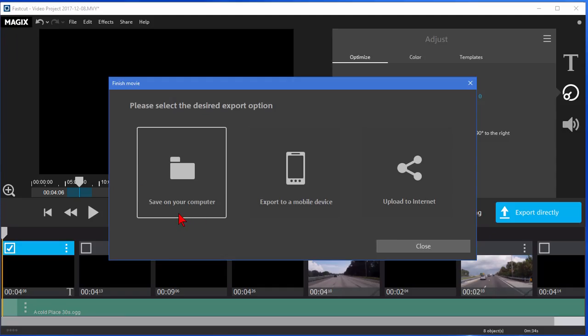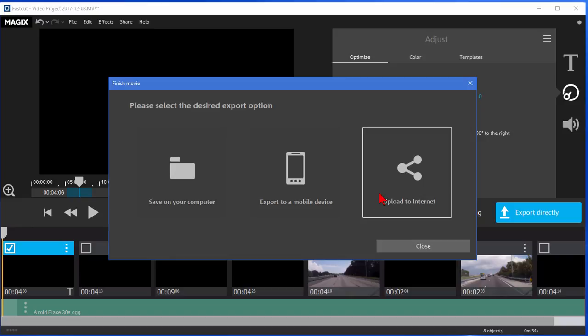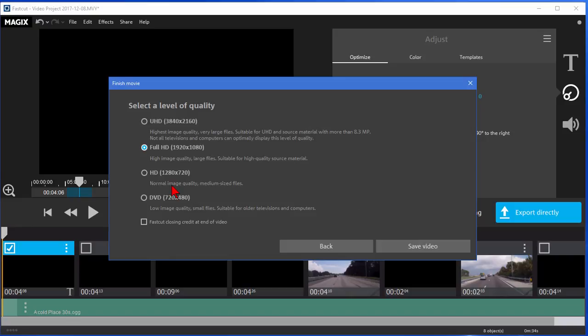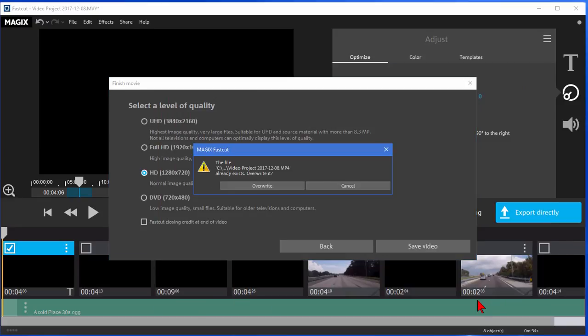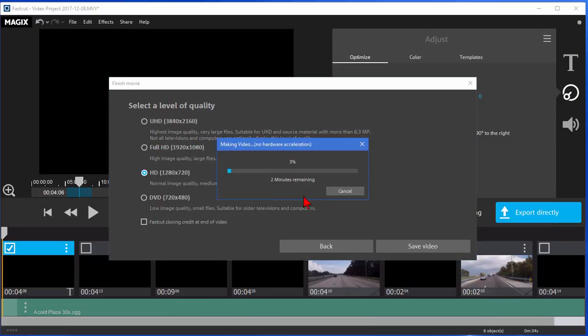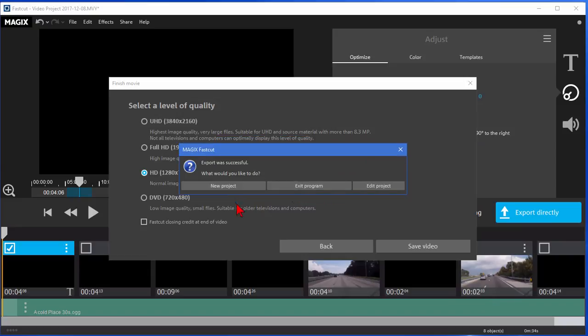You have the option to save on your computer, export to a mobile device or upload to the internet. I'm going to save to my computer. You can choose your level of quality, Full HD, HD, DVD. I'm just going to select HD and then click Save Video. You choose where on your computer you want to put it. You click Save and the process starts. When it completes it says Export Successful. What would you like to do?